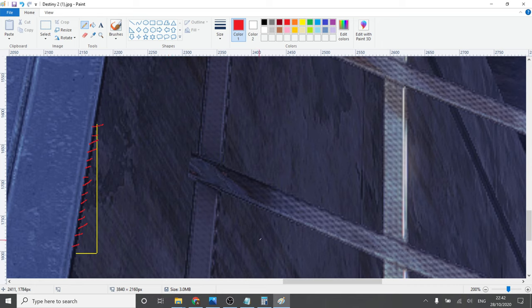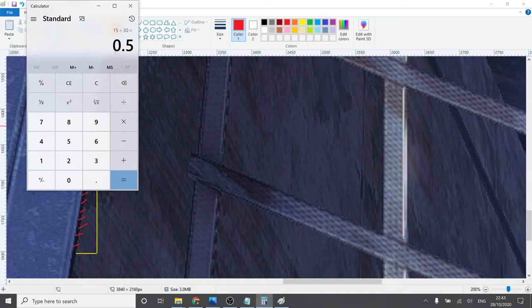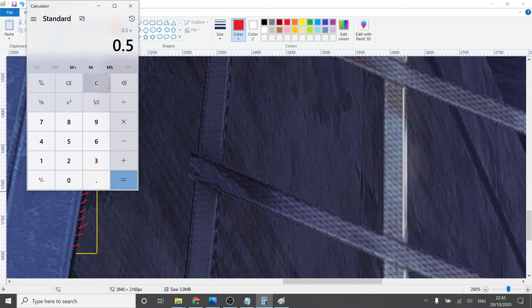So we then take this data to our very scientific method, Windows calculator, and we put in this sum: 15 divided by 30 times by the image resolution, which is 2160p. That is the 4K resolution.